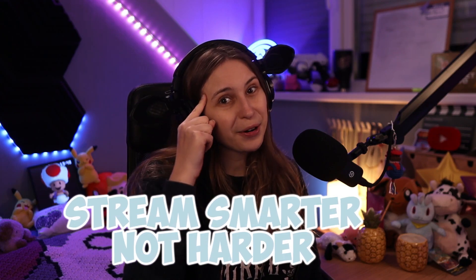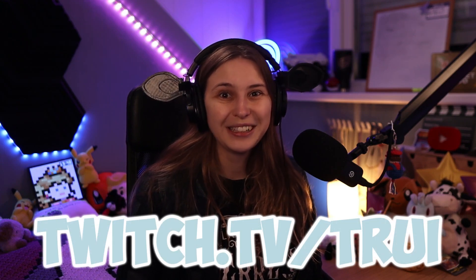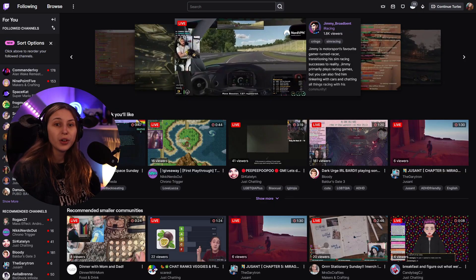My name is Tree and I make streamer support videos. Stream smarter, not harder. I also stream on Twitch on twitch.tv slash tree, link is down below in the description.